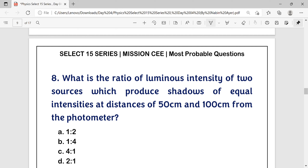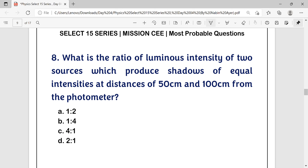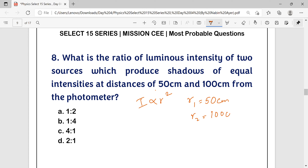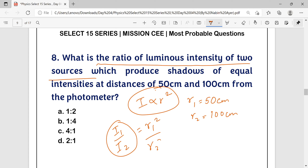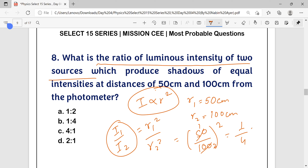Question number 8: What is the ratio of luminous intensity of two sources which produce shadows of equal intensities at distances of 50 cm and 100 cm from the photometer? According to the principle of photometry, I is directly proportional to R². So I₁/I₂ = R₁²/R₂² = 50²/100² = 2500/10000 = 1:4. The answer is option B.